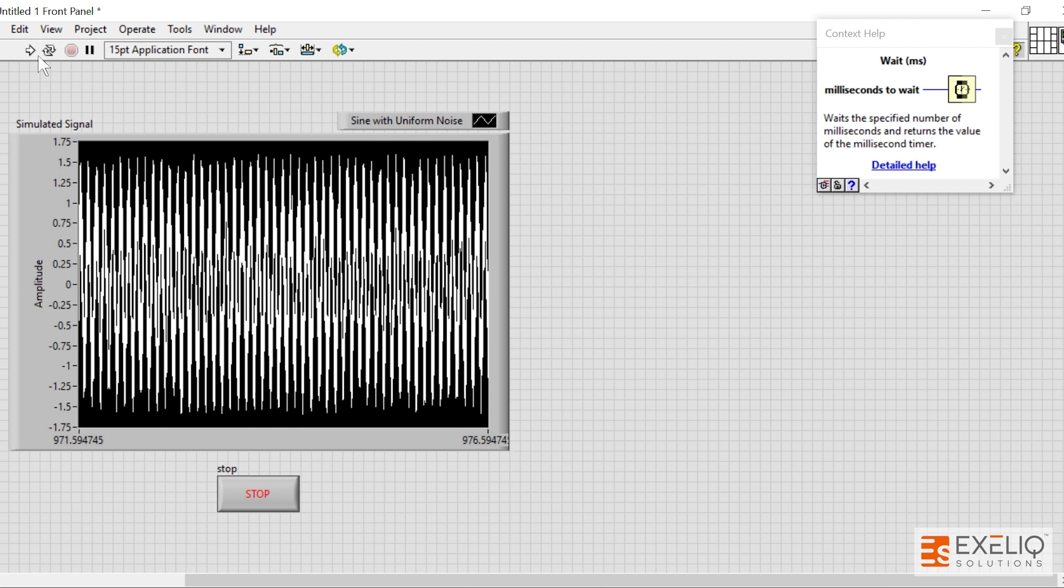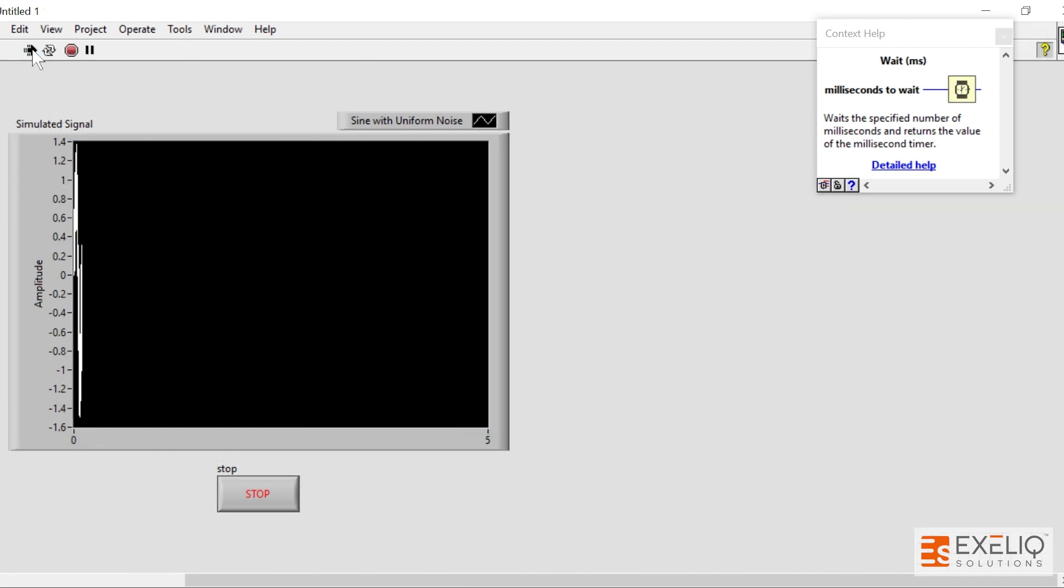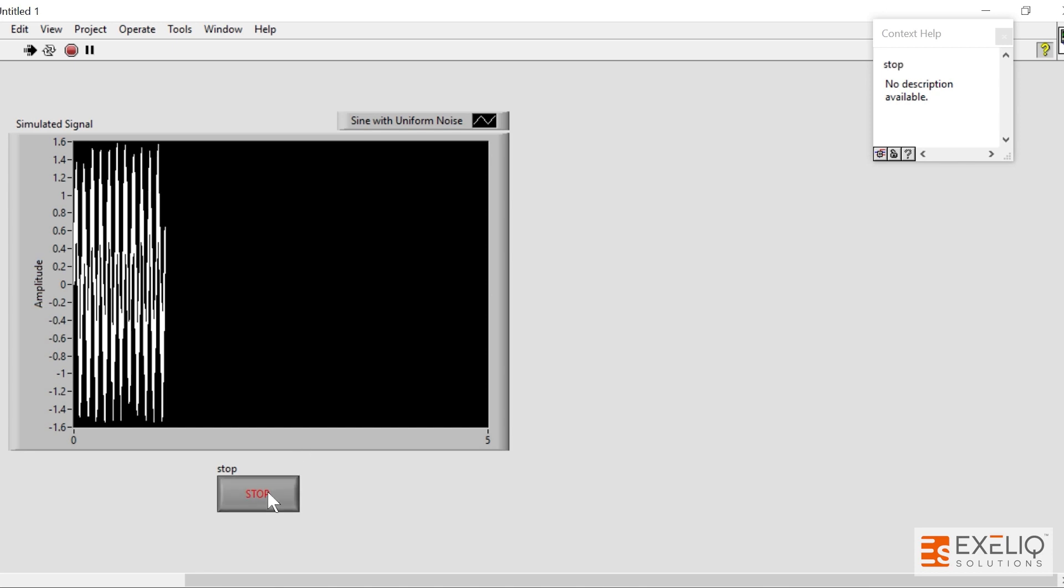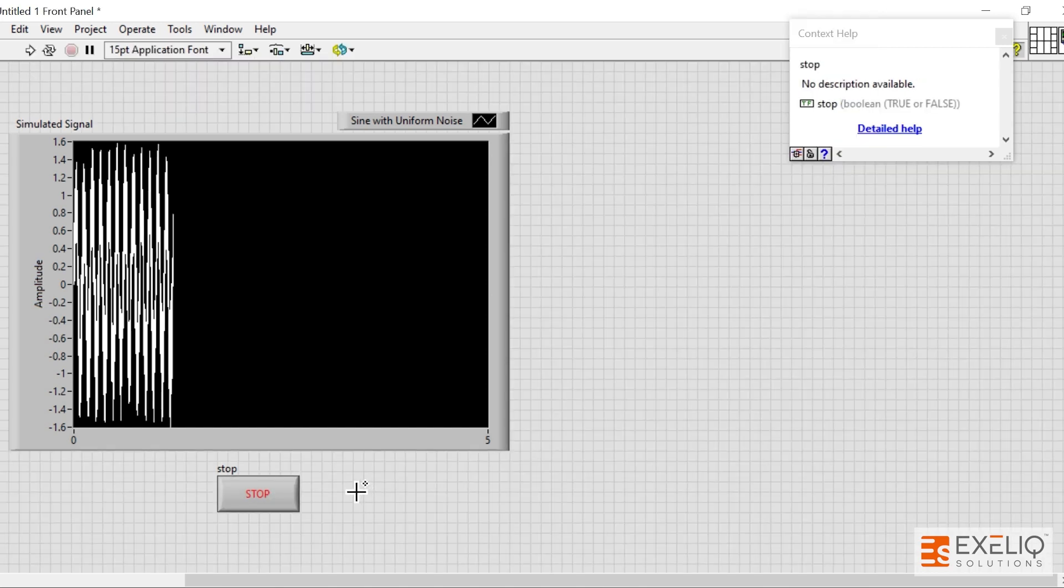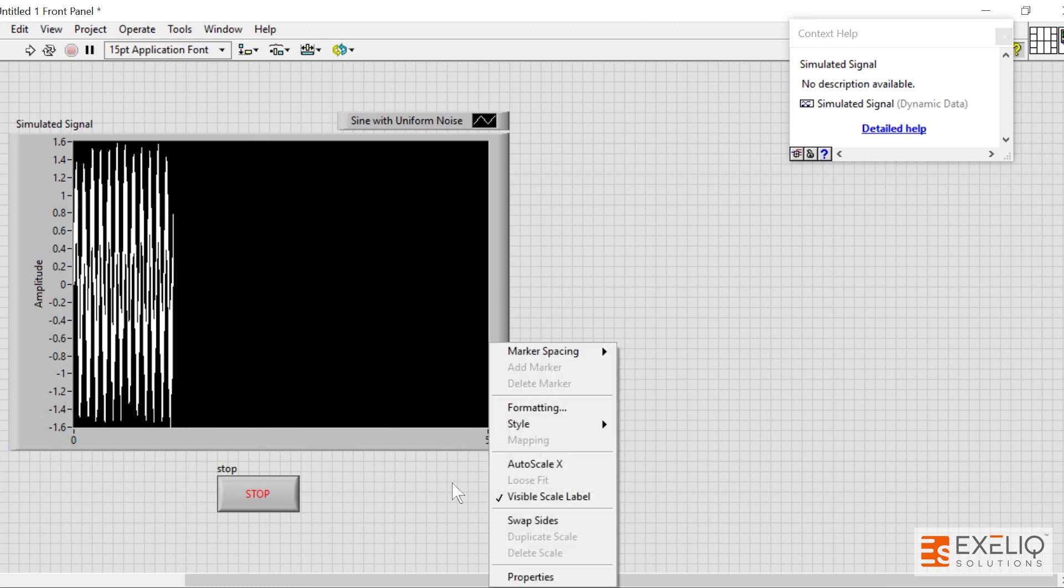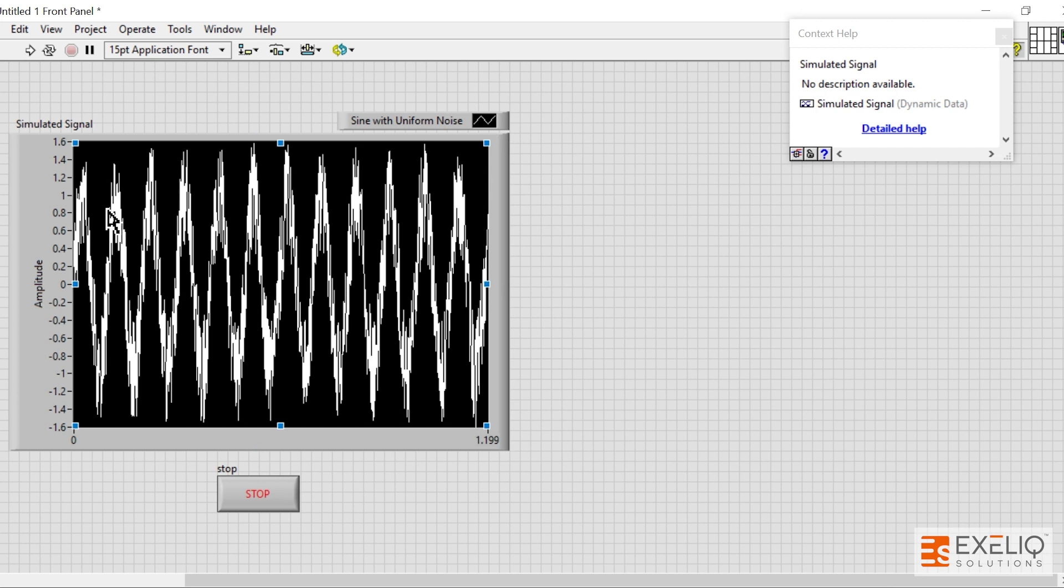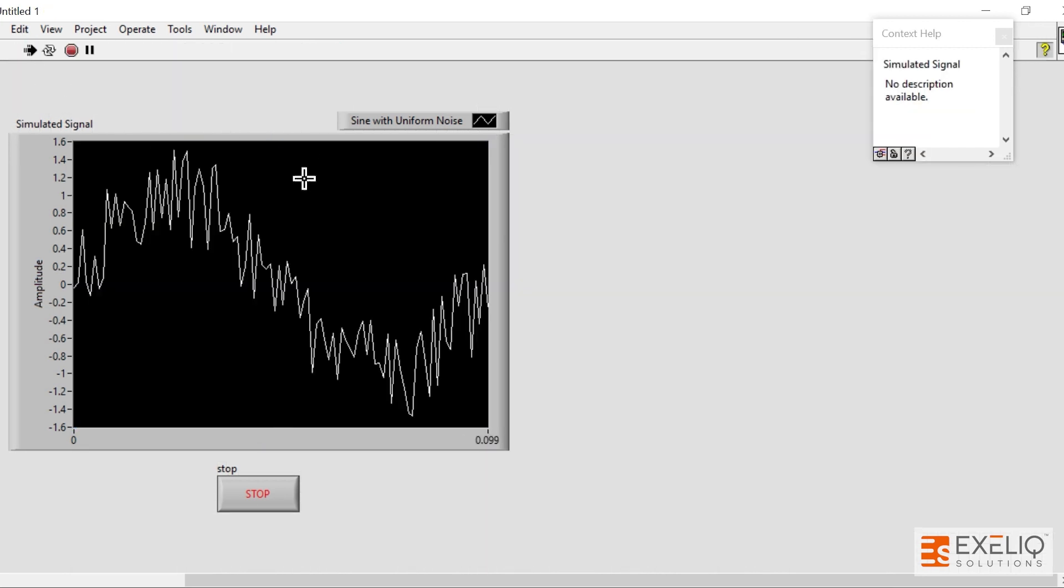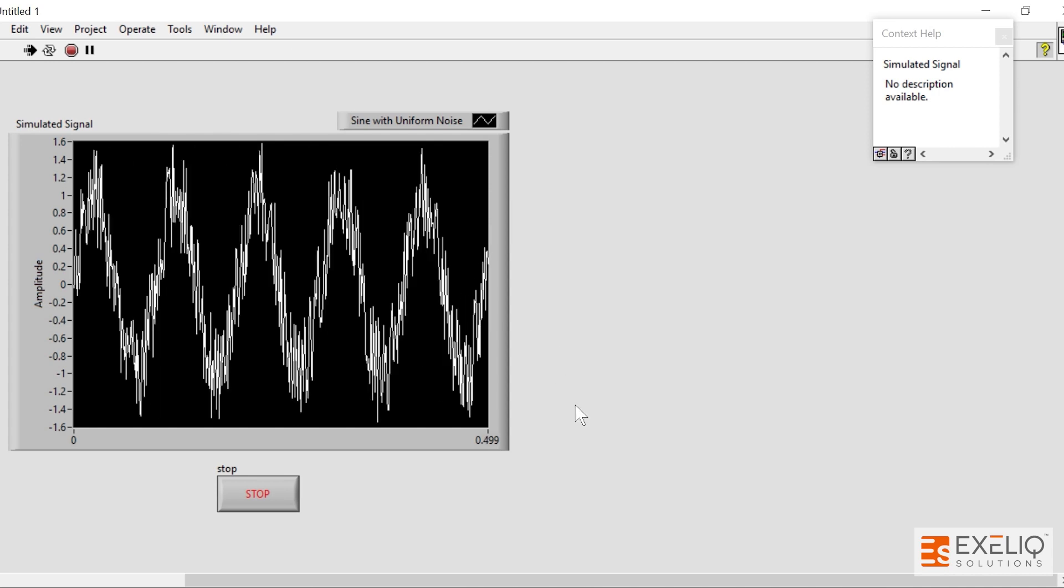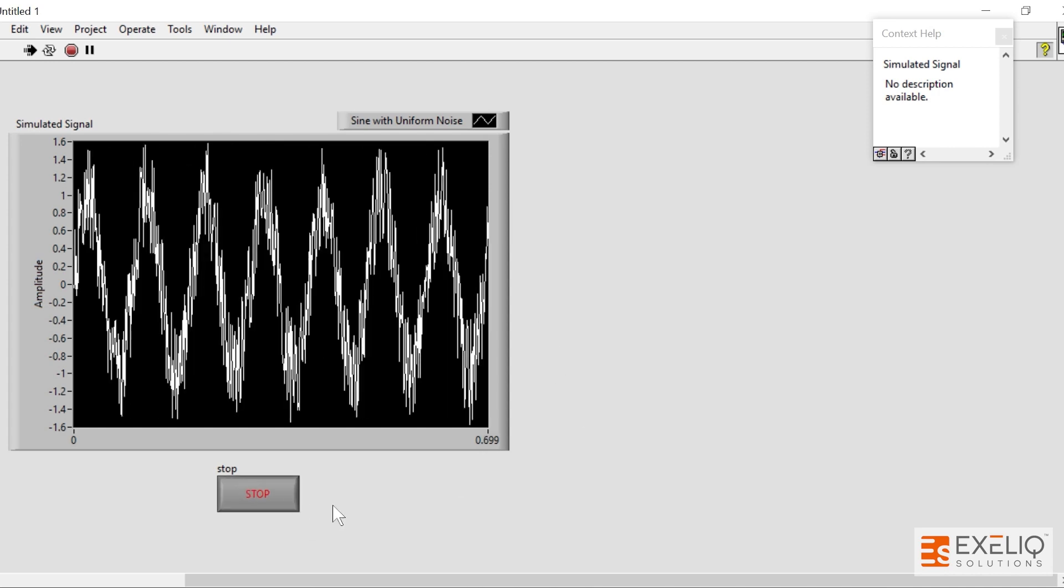Now let us try to run the code once again. As you can see, my sinusoidal signal is being simulated. The reason why you cannot see sinusoidal is because we are taking a lot of samples. So if I do auto scale, as you can see it is a sinusoidal signal with some noise.